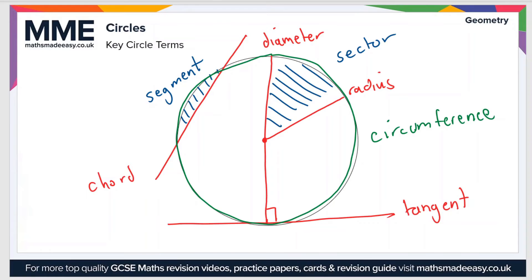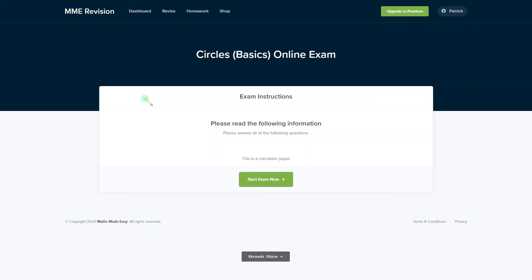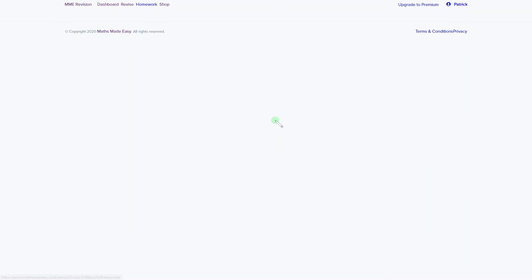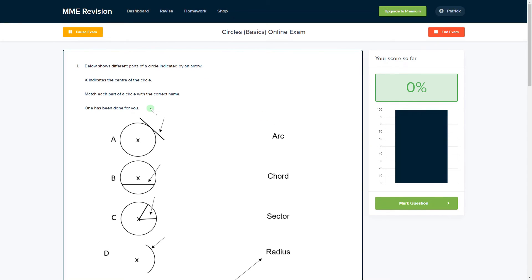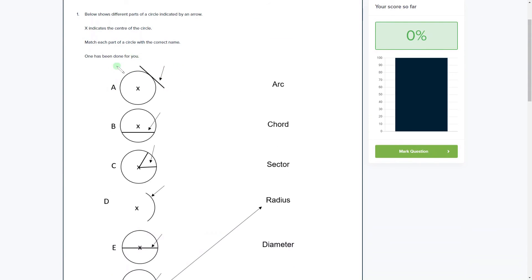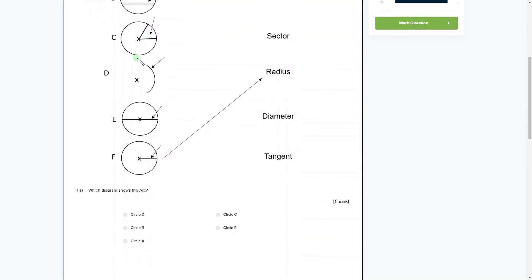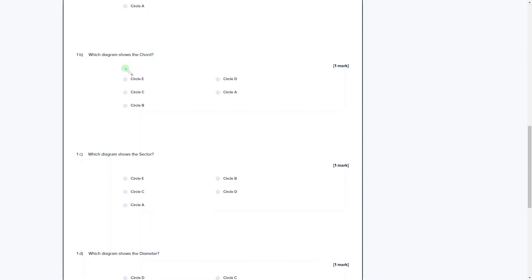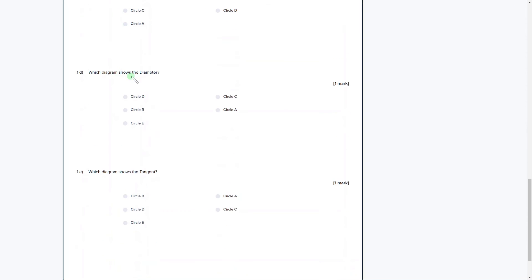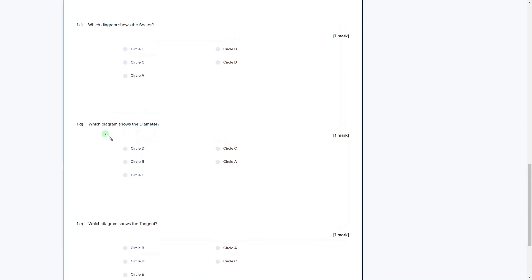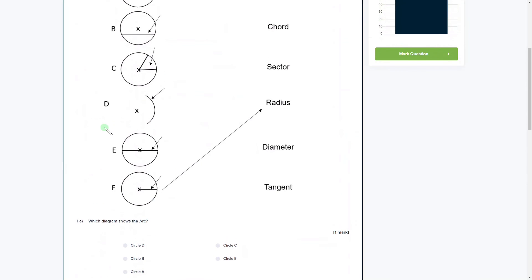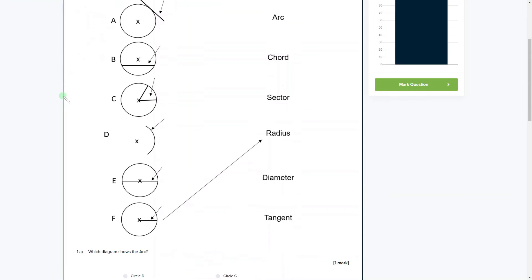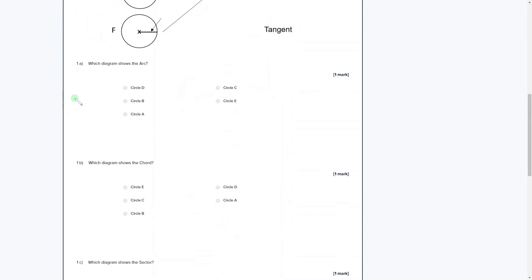So those are all the key terms that you need to learn. If you'd like to get more practice with circle-based questions, we have an online exam available on our revision platform. Click the link below and you'll find a range of different question types with no shortage of questions to practice. You'll get instant feedback on each one, allowing you to keep track of the areas you need to improve.